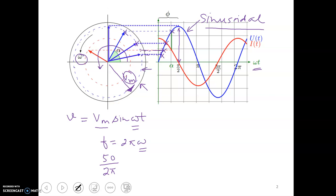Each point of the sinusoidal wave has a corresponding point on the circle. Essentially, the sinusoidal wave has been converted into a rotating arrow of magnitude Vm, rotating at a speed of omega and tracing a circle. Now let's find the components of this arrow.